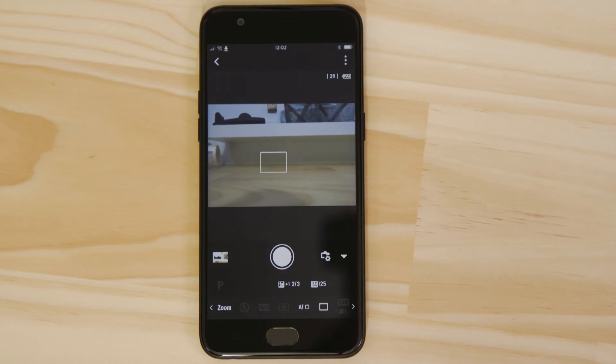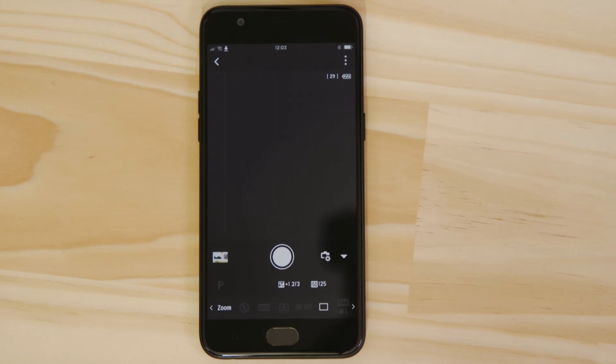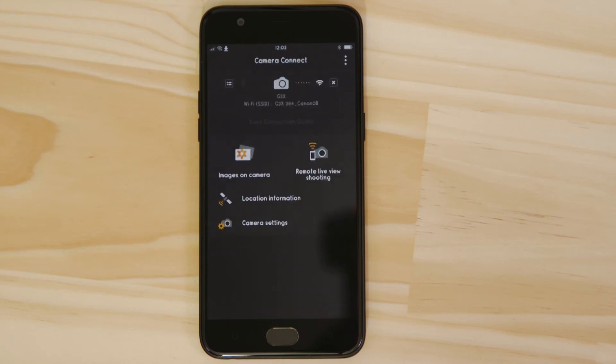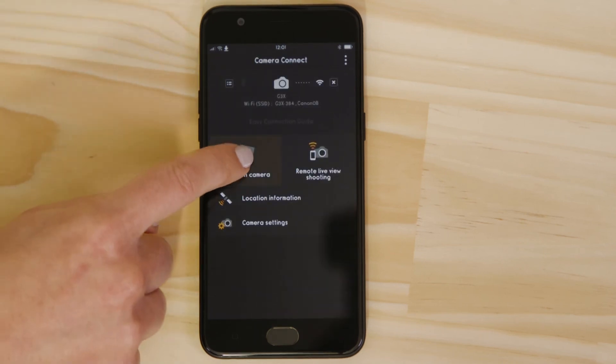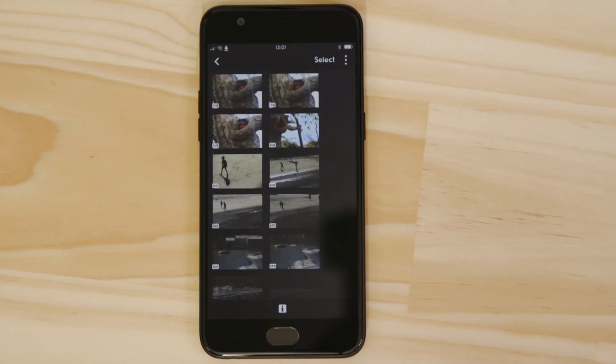Go back to the main screen of the app by pressing the left-hand arrow at the top of the screen and then tap Images on camera. What you're seeing here are thumbnails of all the images that are stored on the memory card in your camera.